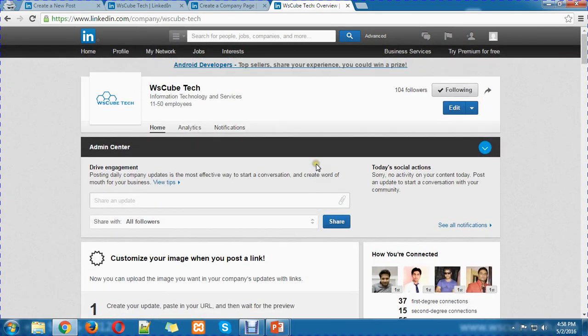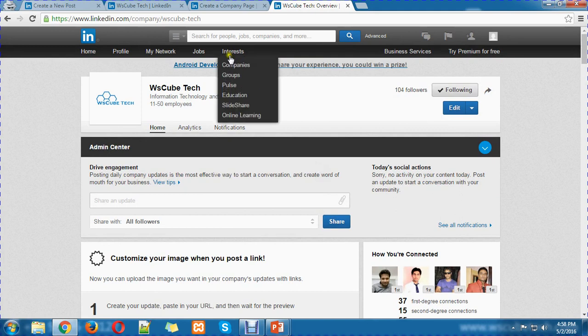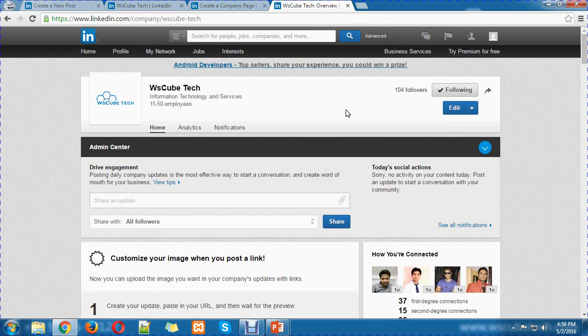Without any doubt, you will generate revenue from here and increase your professional network. As a company, you can also create a group, add your connections to it, and sometimes discuss specific topics there to generate more revenue. You can also keep up with new technologies and increase your reach with your services.